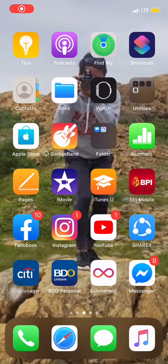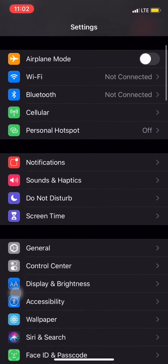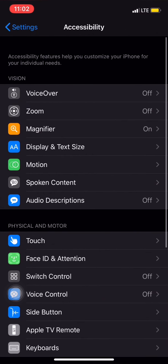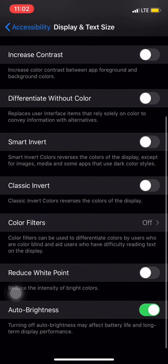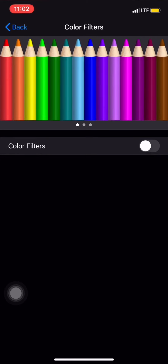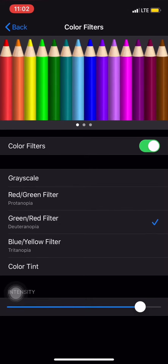How to adjust the color of your icon or the color of your screen: go to Settings, then Accessibility, then Display and Text Size, go to Color Filters and turn Color Filters on. There you can select your choice — green, red filter, blue, yellow filter — or you can go to Color Tint.